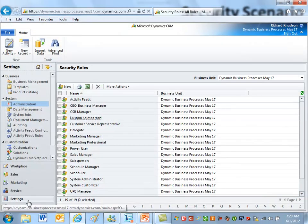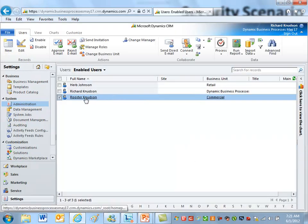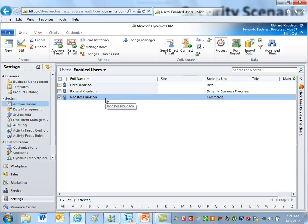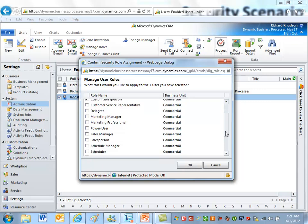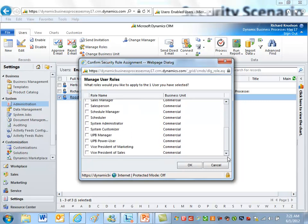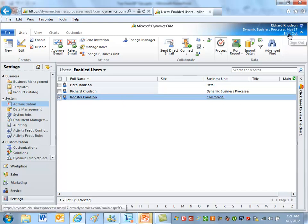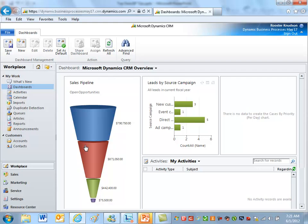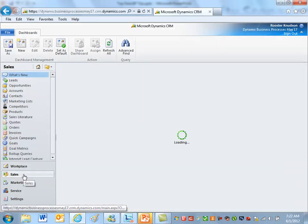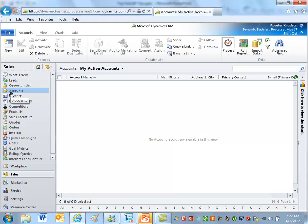Now I'm going to apply this role to Rooster, my alter ego. I'll select his user record, click 'Manage Roles,' and notice he has this custom salesperson role as his only role. That makes it easy to understand the implications when signed in as that user. I'll sign out as Richard, the system administrator, and sign back in as Rooster. Here we are, signed in as Rooster with the lockdown process security role.